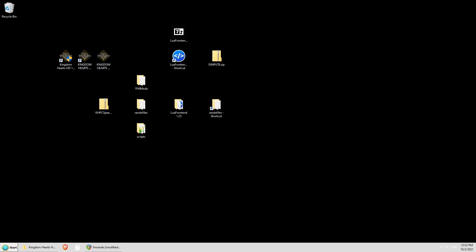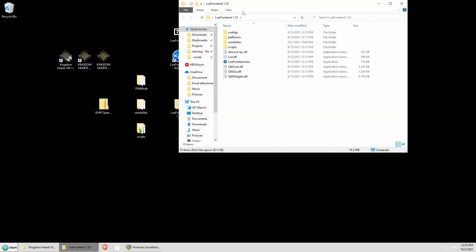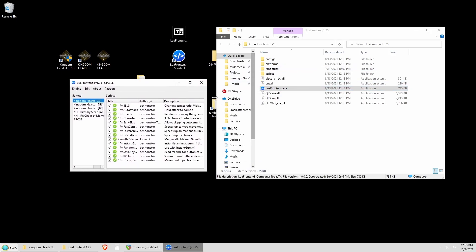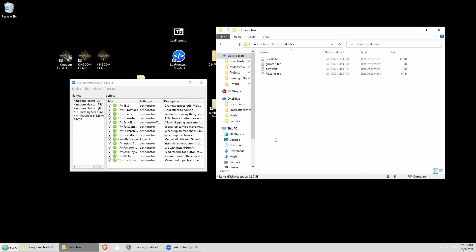Now that we've got everything completely set up, I'll go ahead and show you what it looks like using both Frontend and Backend Hook. Since we showed you Frontend first, I'll show you Frontend first now. I've got a shortcut to it here on my desktop. Before you even load the game up, you're going to go ahead and load Lua Frontend. I kept a bunch of extra scripts just to show you one of the advantages of Frontend. You're going to want to go into your Rando Files folder and make sure that all you have in here is Chests, Gummies, Items, and Rewards.